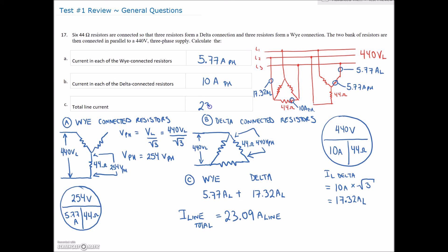So the total is 23.09 amps, meaning the current on each of the three line conductors is 23.09 amps — everything balanced on those three line conductors because our loads are balanced at 44 ohms. Next video we'll start again at question 18.